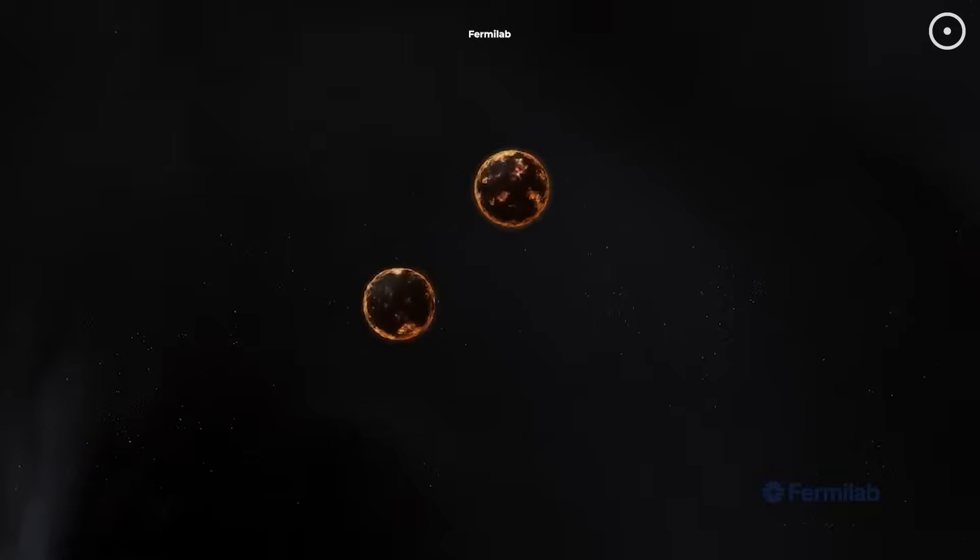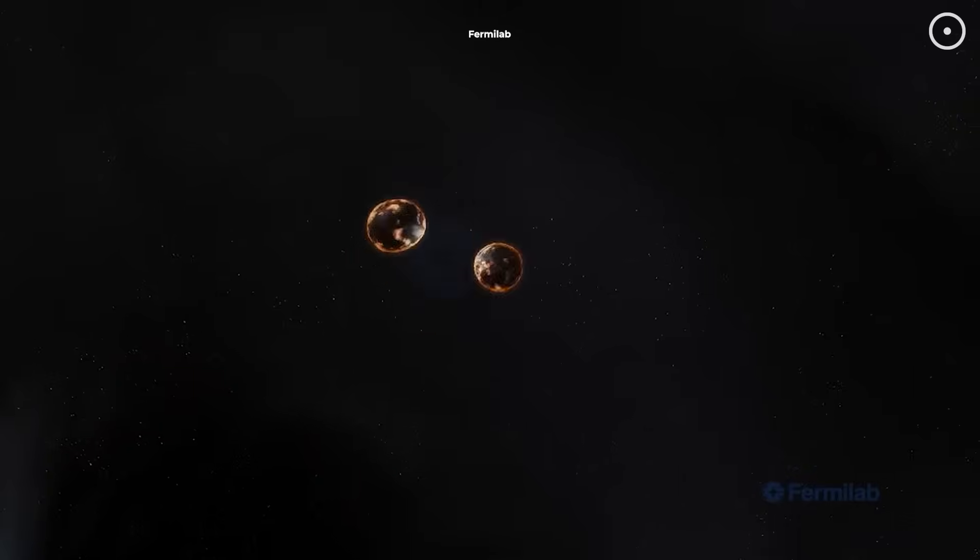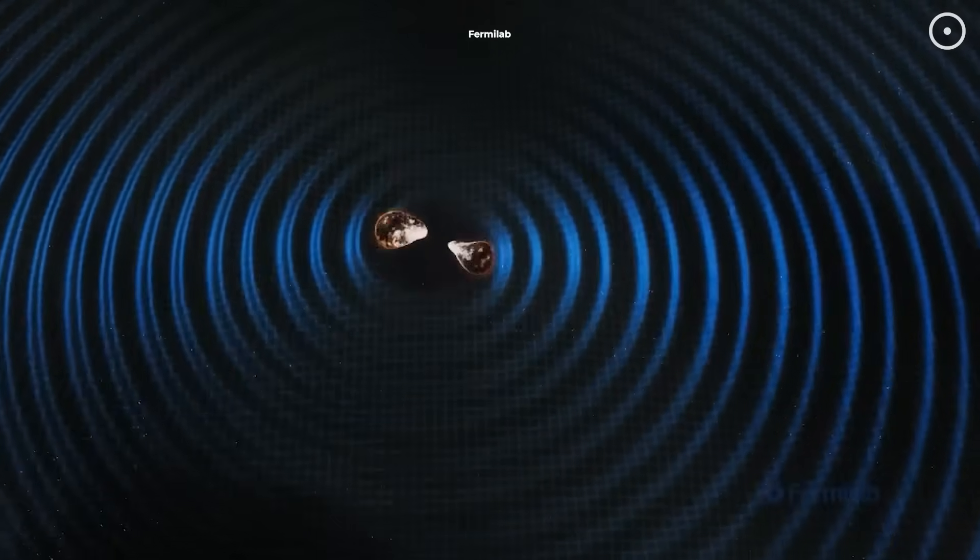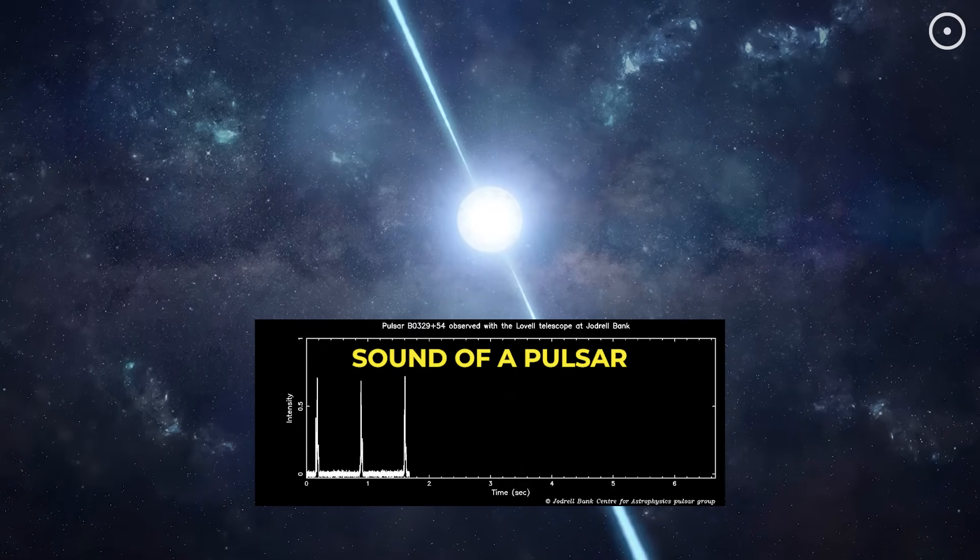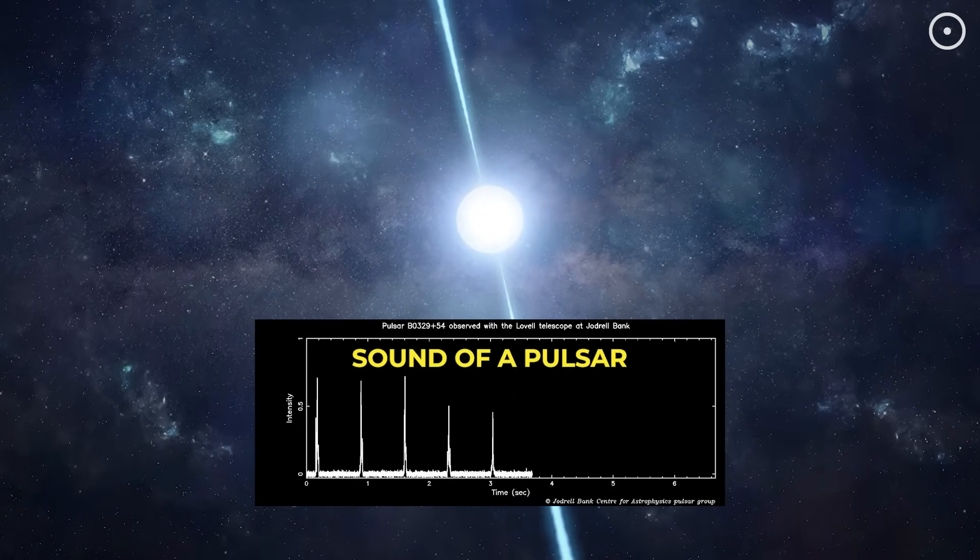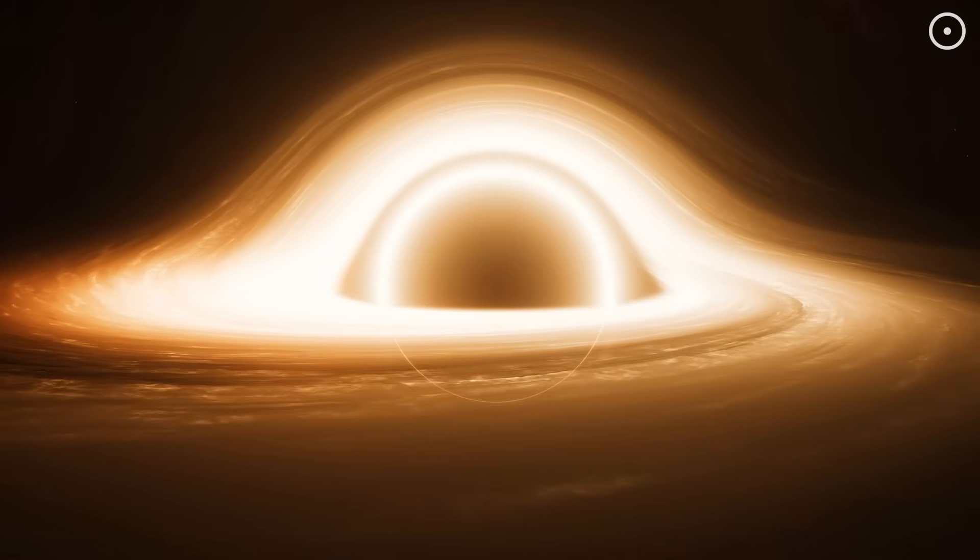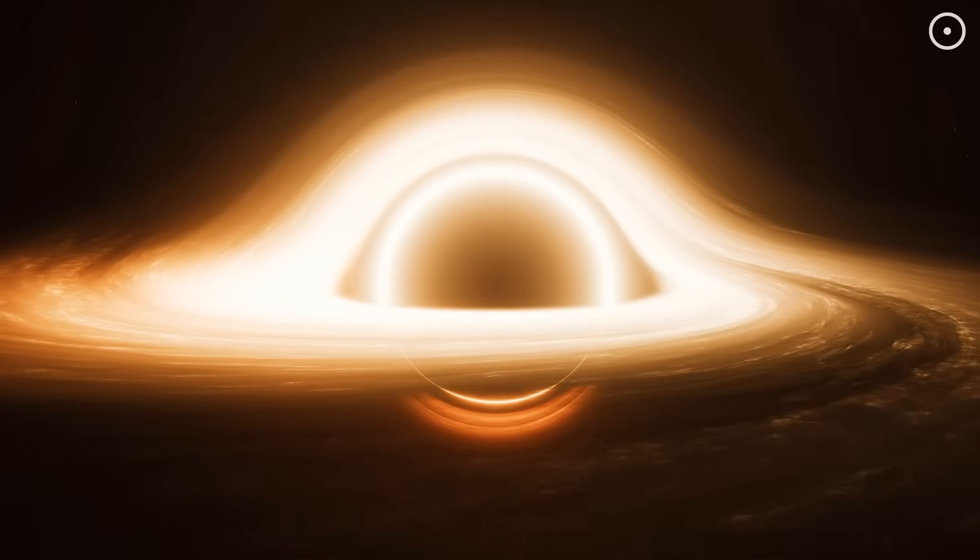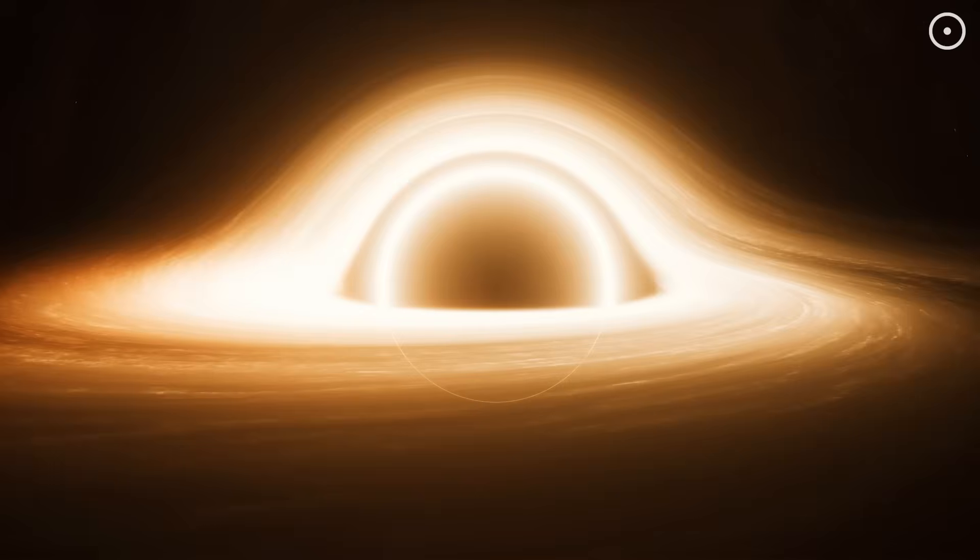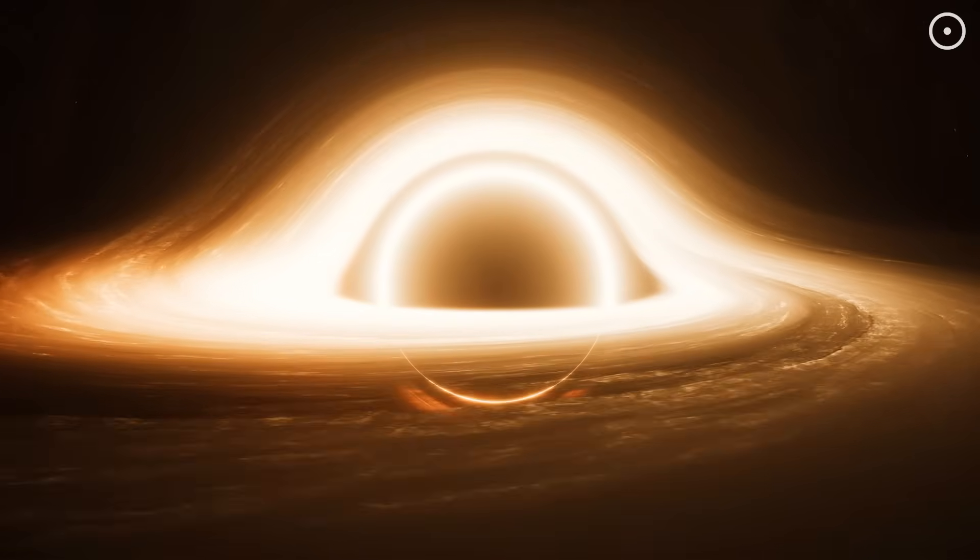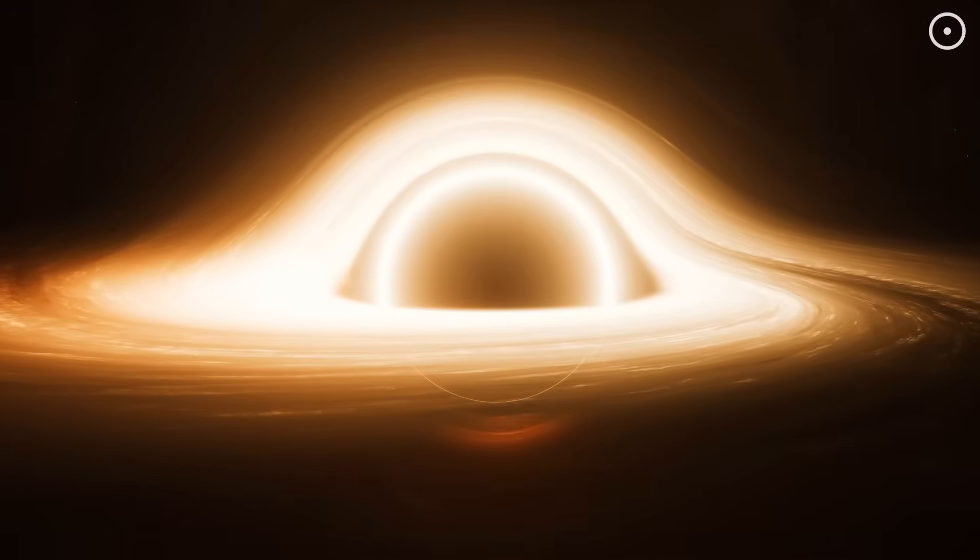Space, the vacuum we've always been told is silent, is actually filled with sound. Eerie melodies that tell the story of cosmic violence and creation.